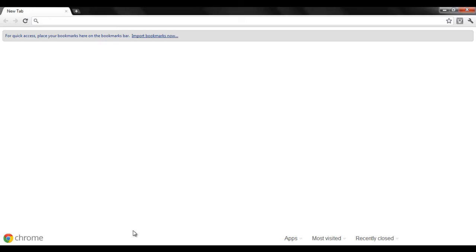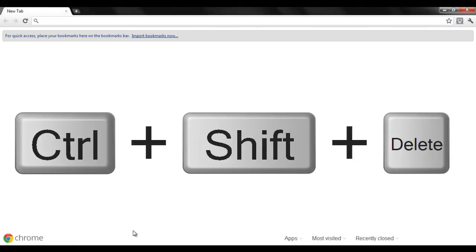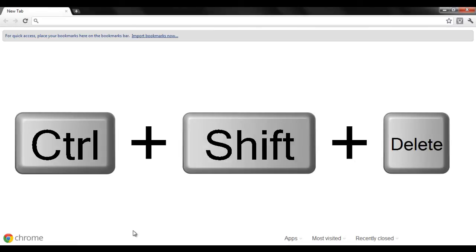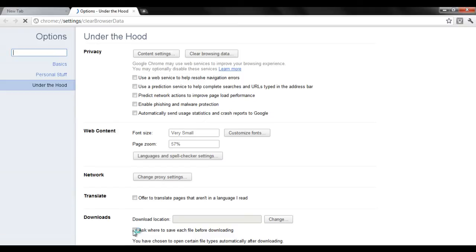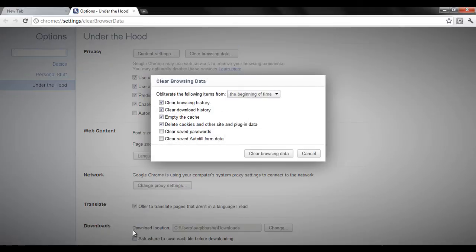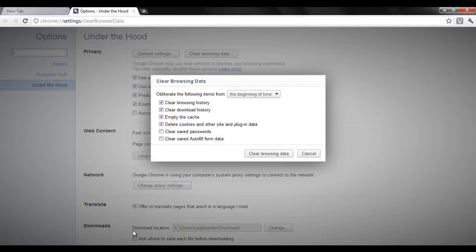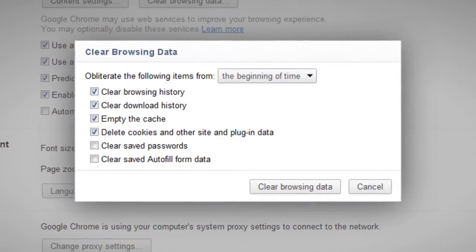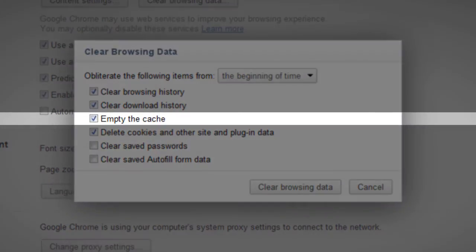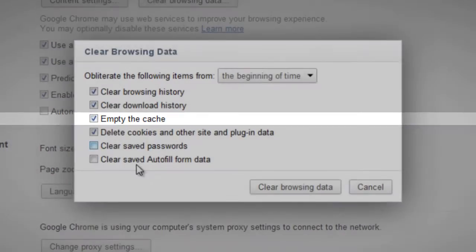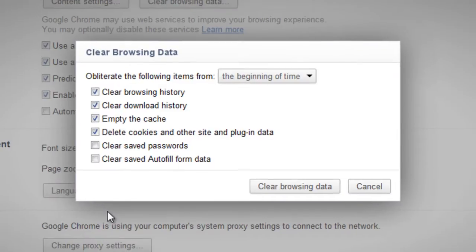Open up the browser and press the Ctrl Shift Delete key on the keyboard. The clear browsing data window would automatically appear. Make sure you have ticked the checkbox titled empty the cache. With that done, you can click on the clear browsing data button and that's it.